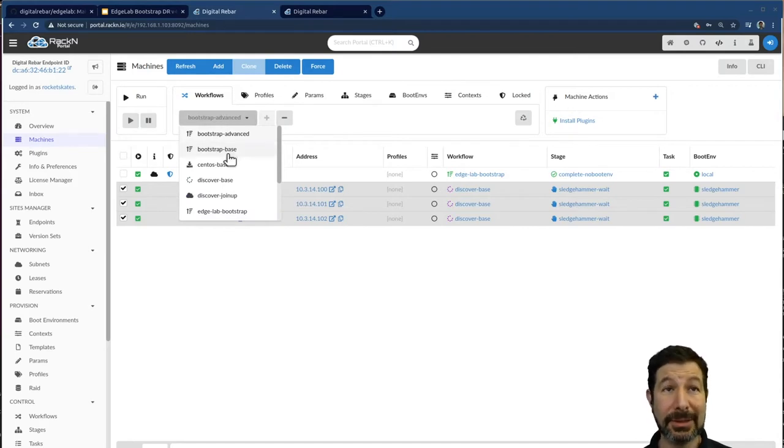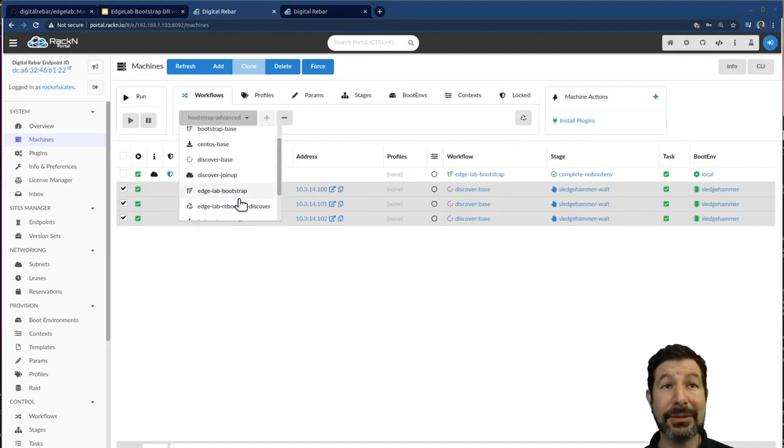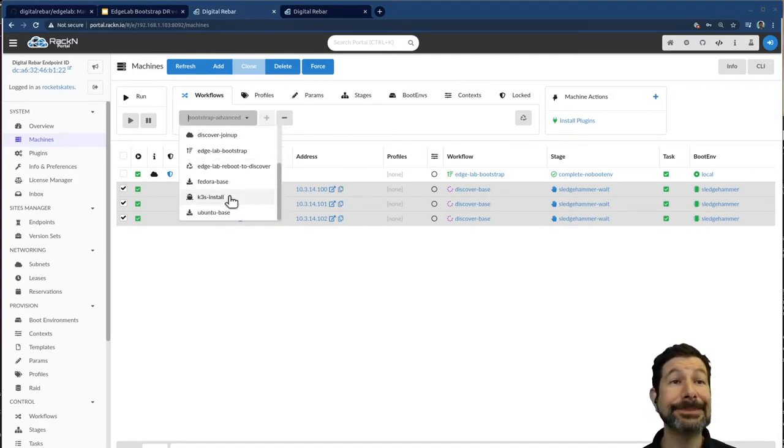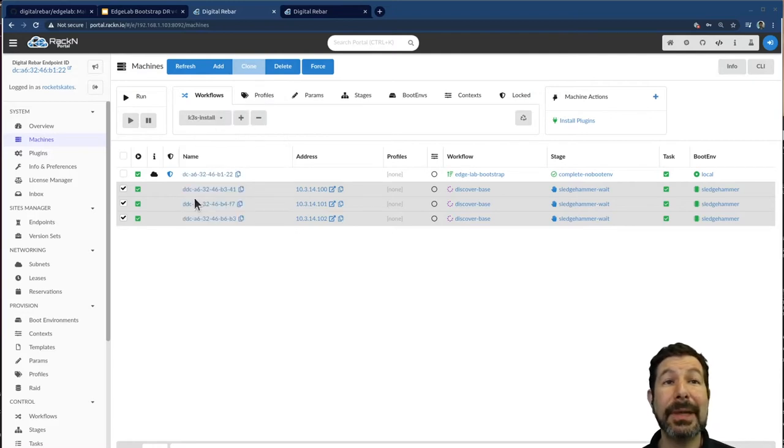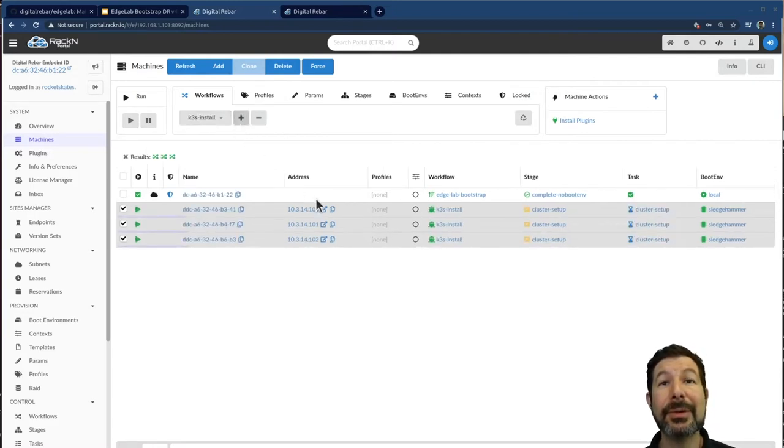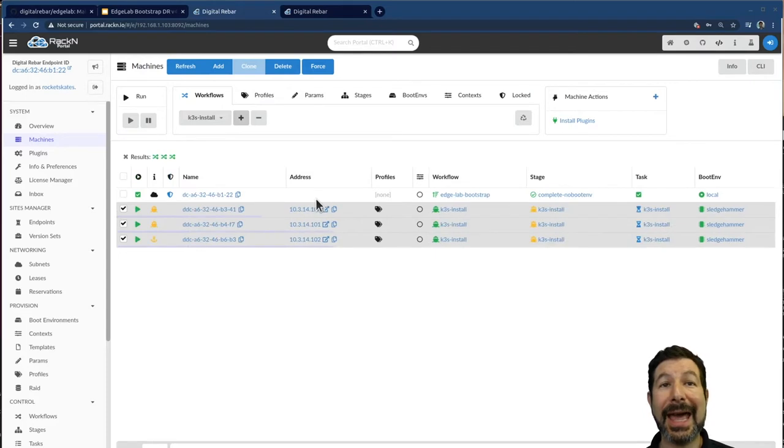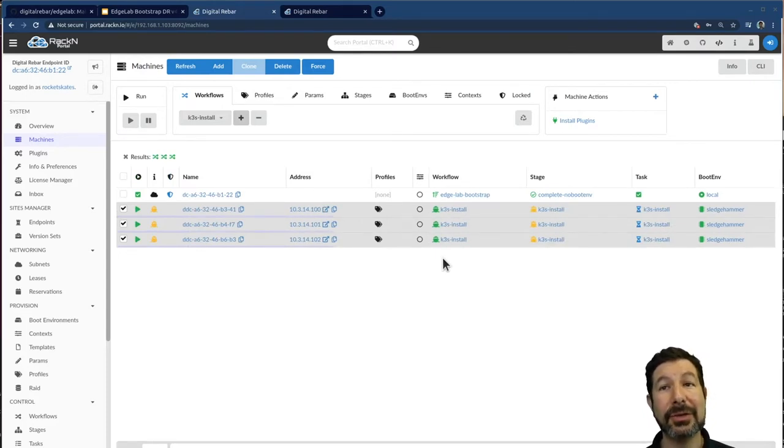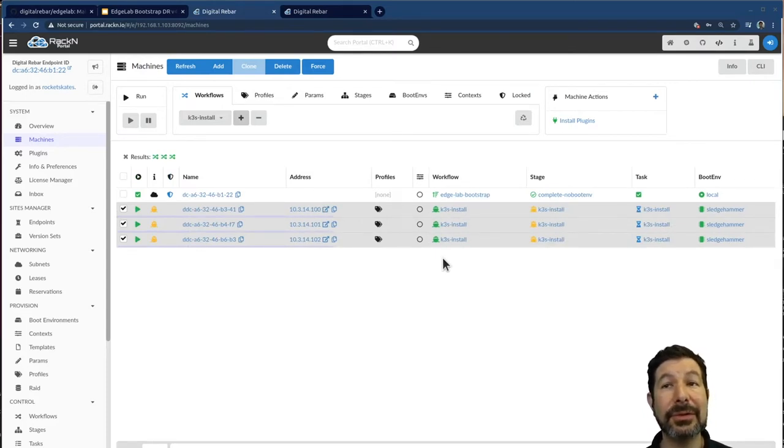I've selected the machines I want in the cluster. In this case, all of them. I could just have one. I'm going to pick the K3S cluster workflow. When I start that workflow, I just have to add it to the machines. So it assigns it over here and then it starts the process of going through the system.